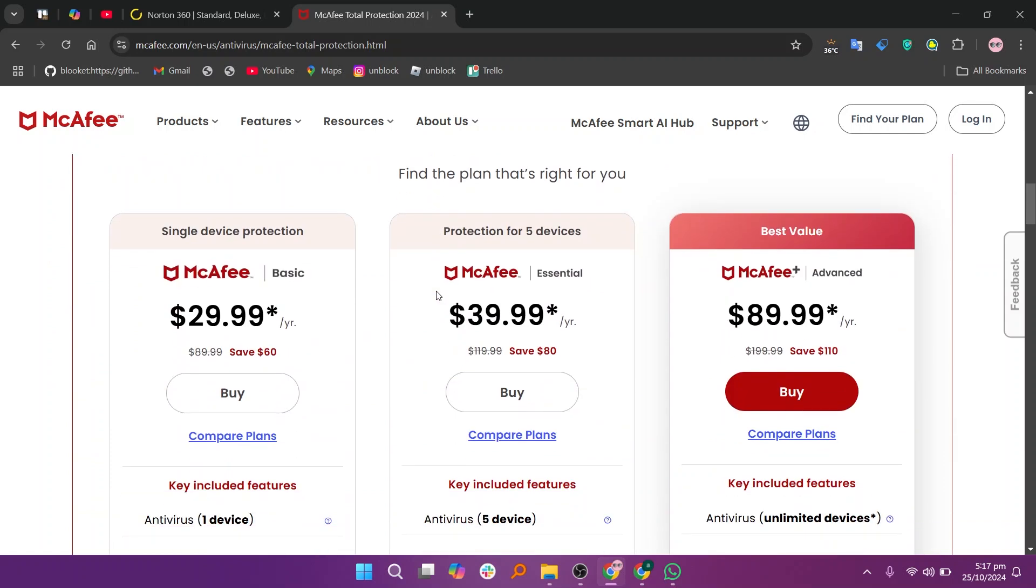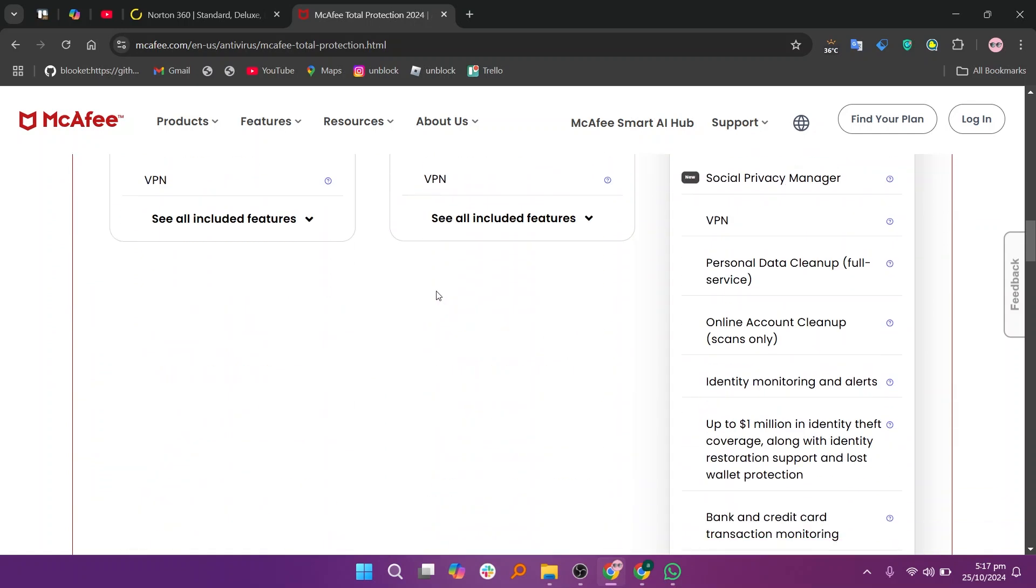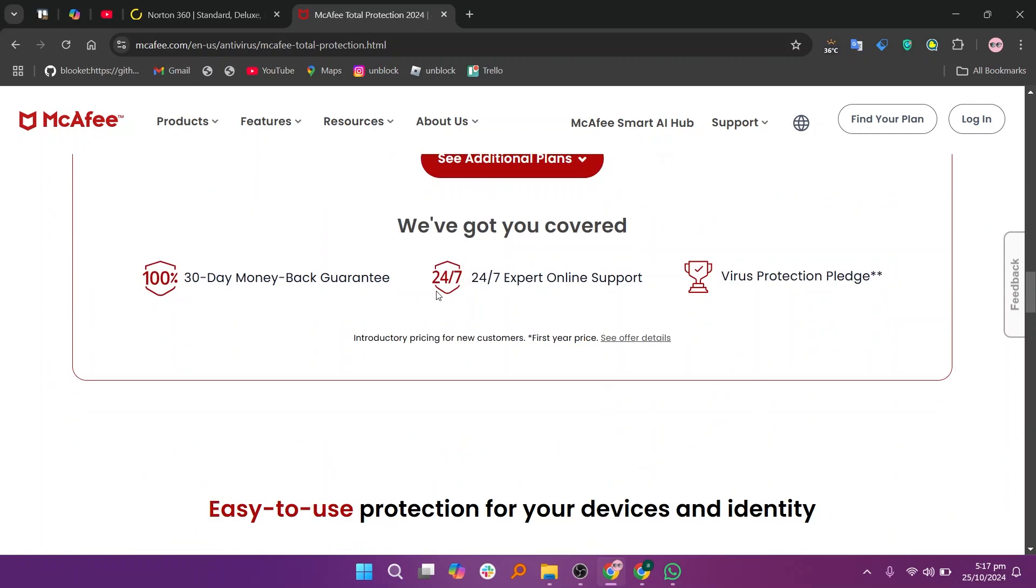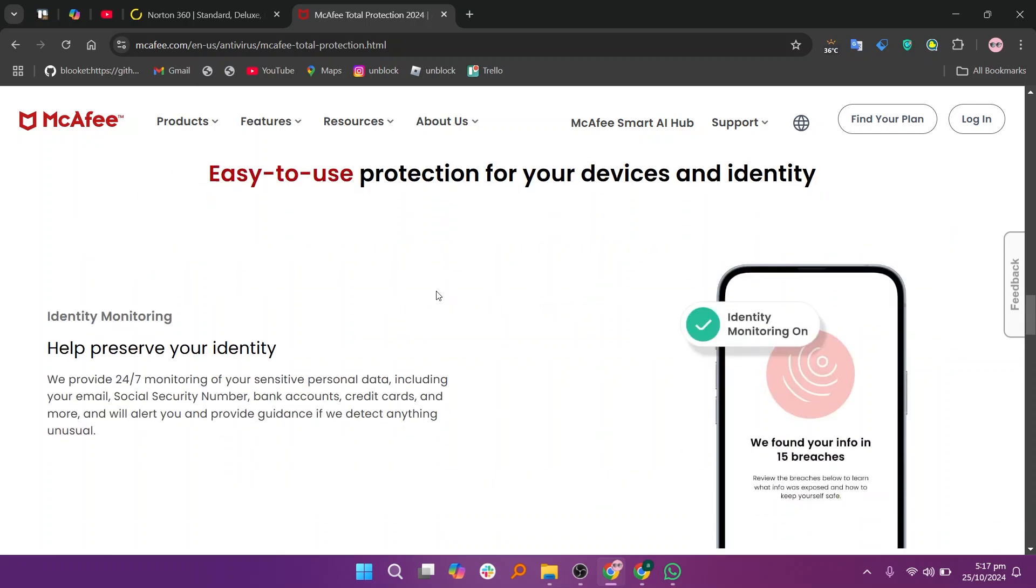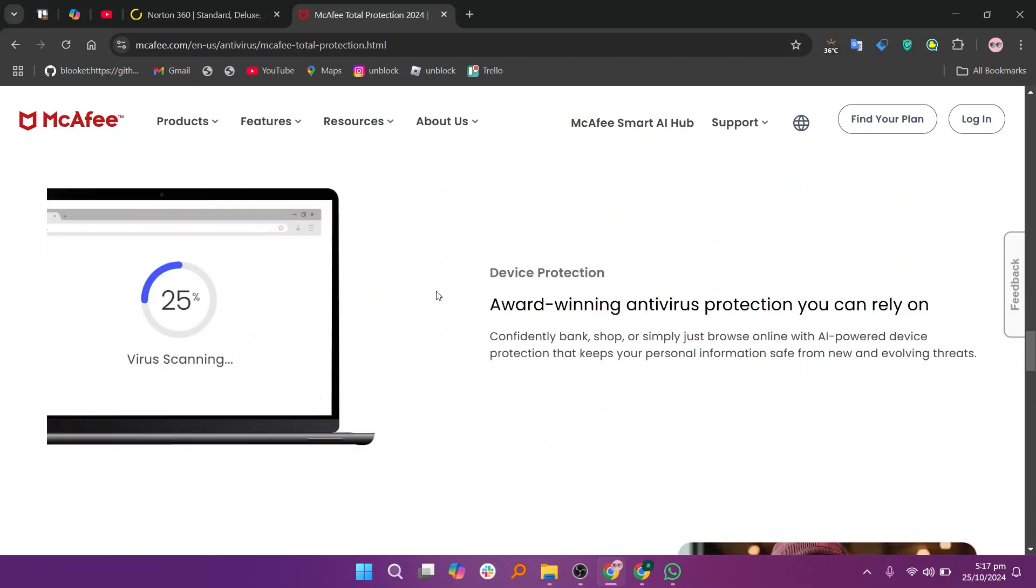In my opinion, Norton 360 excels in security features and backup, making it ideal for users wanting extensive protection. McAfee is a good choice for users who need solid protection with a lighter performance impact.